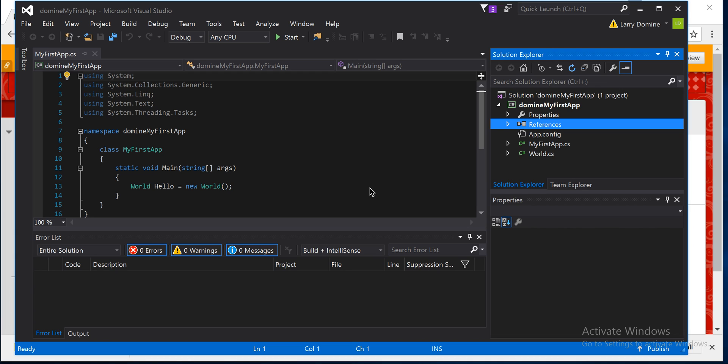Hi, this is Larry. I want to talk to you today a little bit about how to zip your project folder for C Sharp class using Visual Studio.